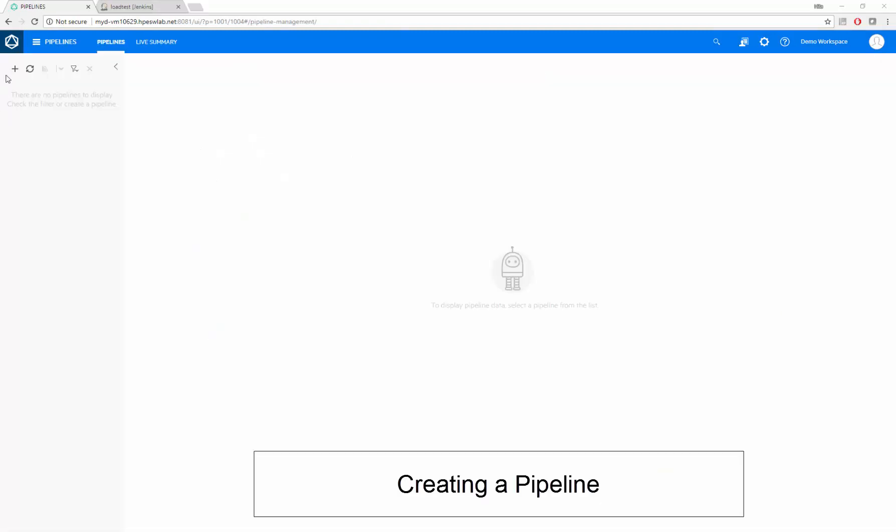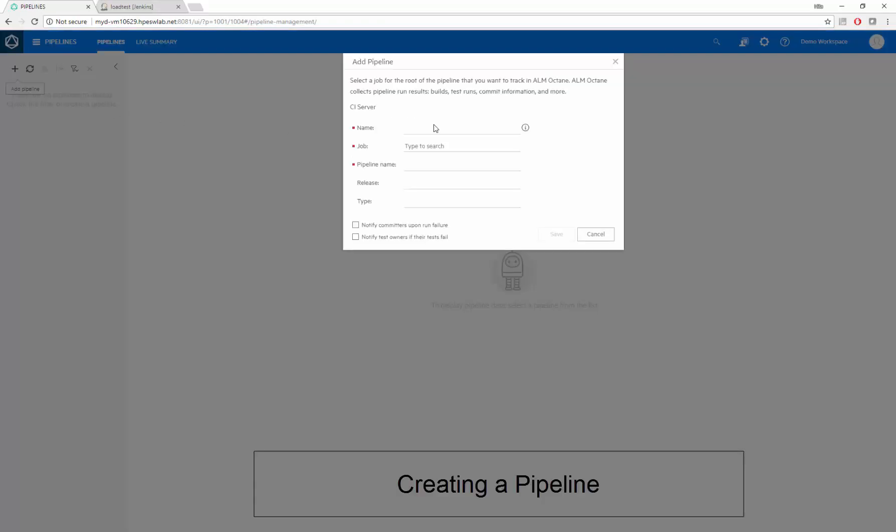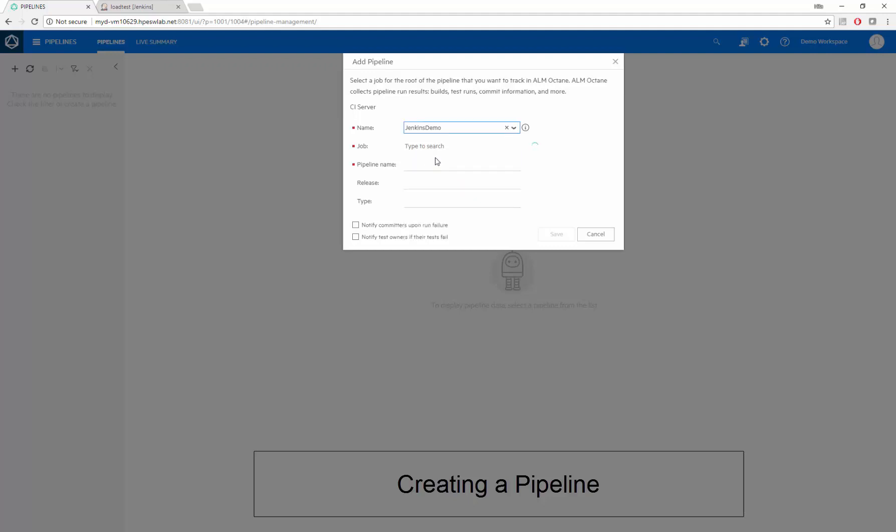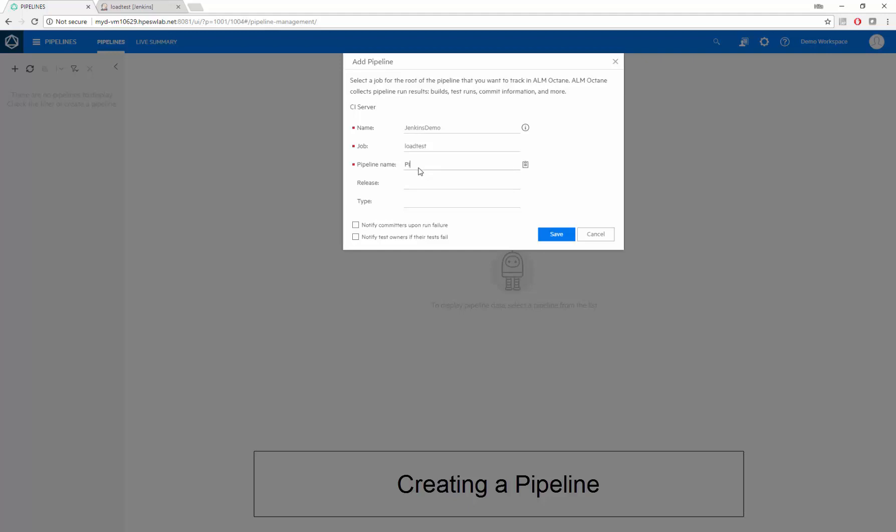Now we create a pipeline to see data from our job that will run in Performance Center. We select our Jenkins server and job, and enter an internal name for the pipeline. The other fields are optional.